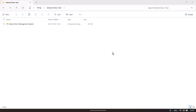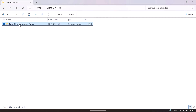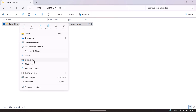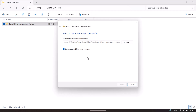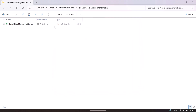Hello friends, welcome back. My name is PK. In this video we will show you our newly launched product: Digital Clinic Management System in Microsoft Excel and VBA. After downloading this file from our website, first you need to unzip it — just right click and say 'Extract All', click on Extract.